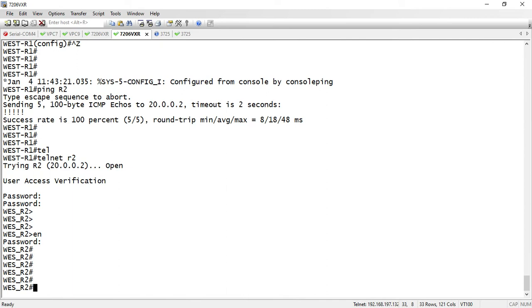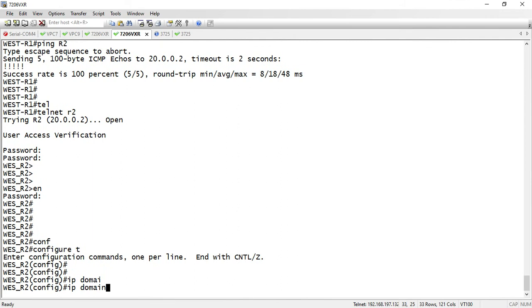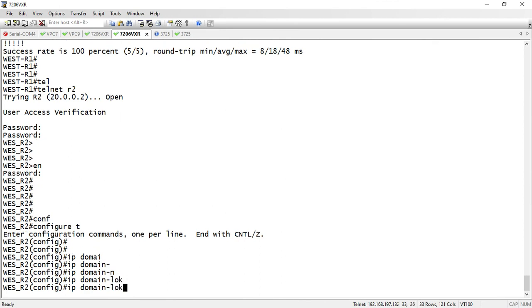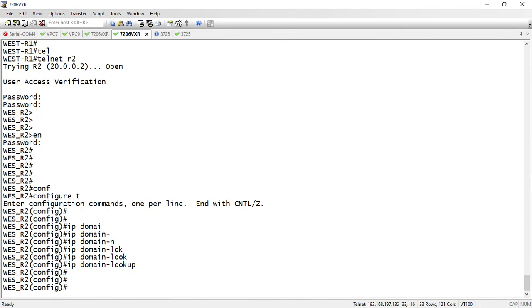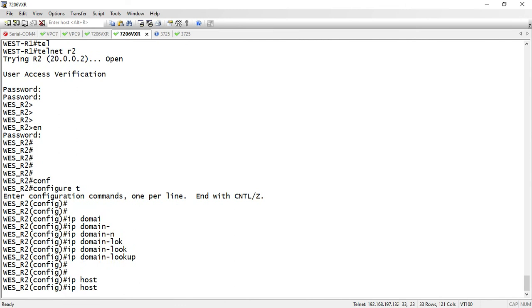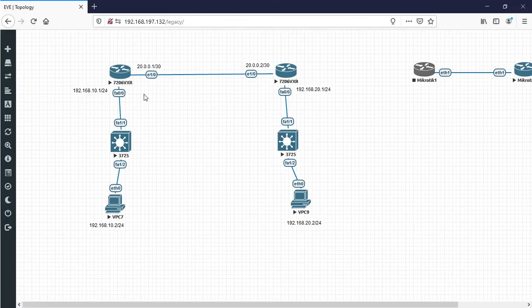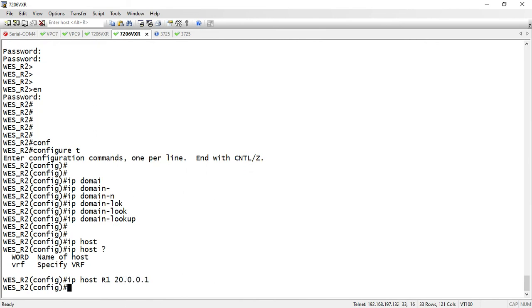Config terminal. The hostname is R1. My R1 IP address is 20.0.0.1. I enter the IP host R1 with IP address 20.0.0.1.